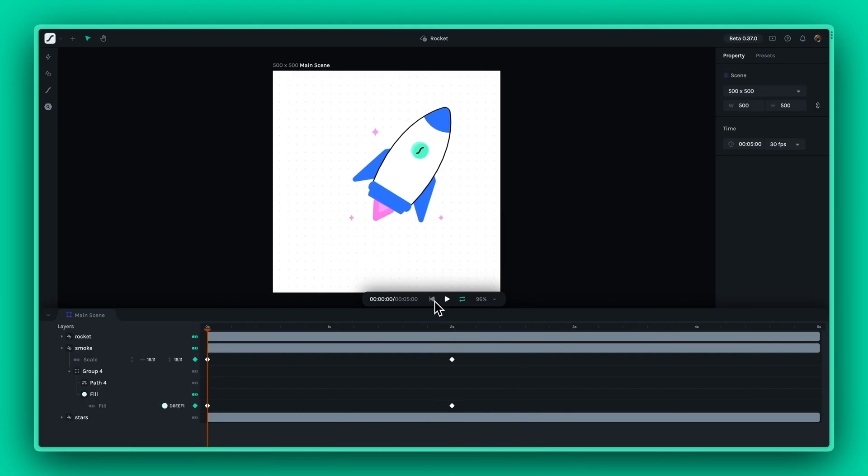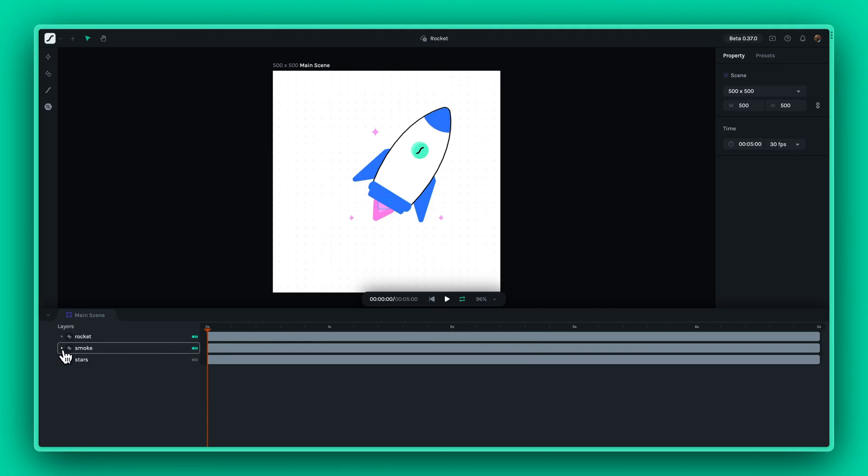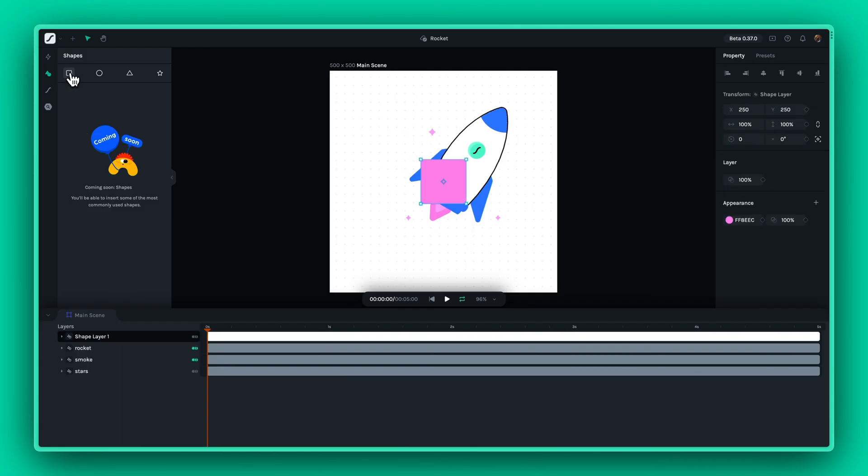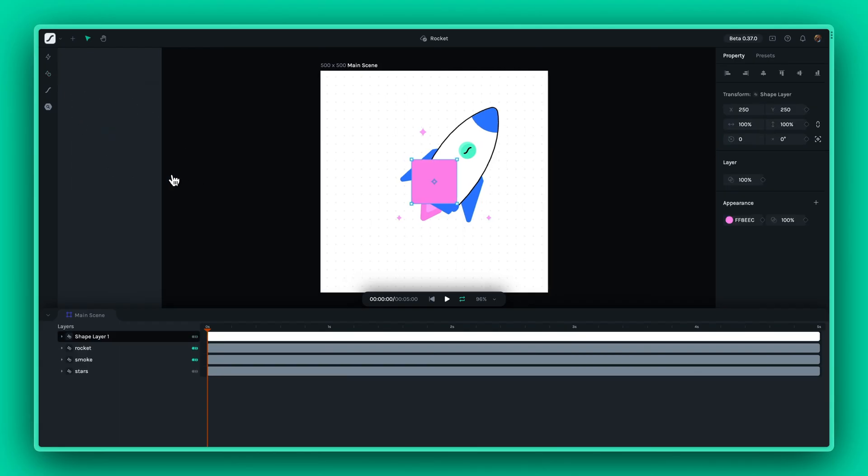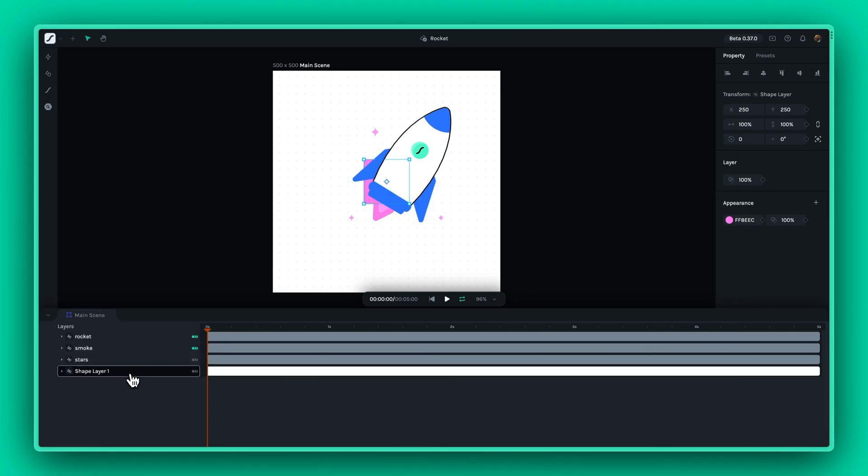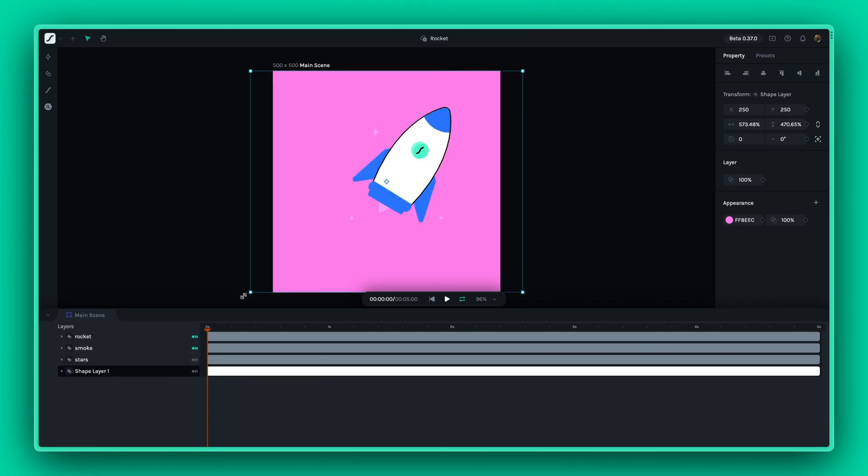The advantage of animating SVGs in Lottie Creator is that they are treated like any other native project. Because of this, you can always add new shapes to the animation. For example, you could add an entire background to the existing animation.